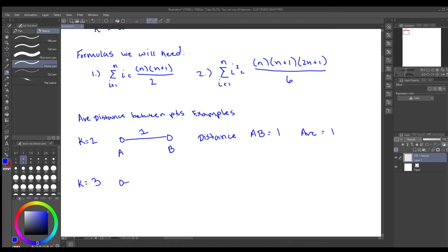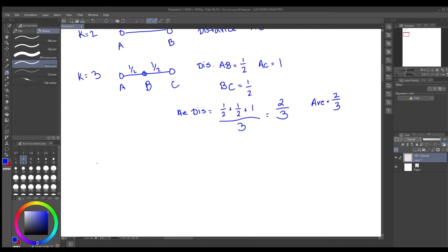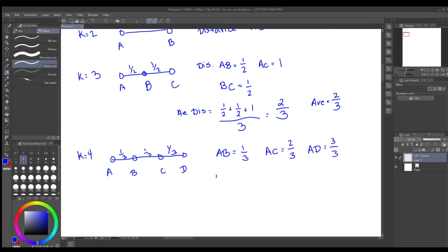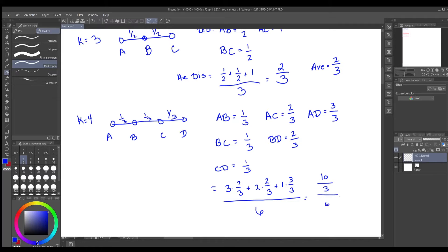Here are some examples. With two points there's only one pair (a, b) and the average distance is one. With three points — pairs a-b, a-c, and b-c — the distances are one-half, one-half, and one, giving an average distance of two-thirds. With four points a, b, c, d, the distances are one-third, two-thirds, three-thirds, and so on. Summing all distances and dividing by the total number of pairs (six) gives five-ninths.